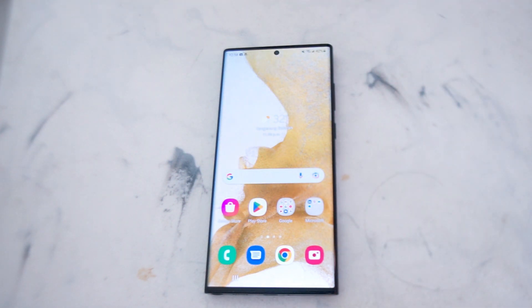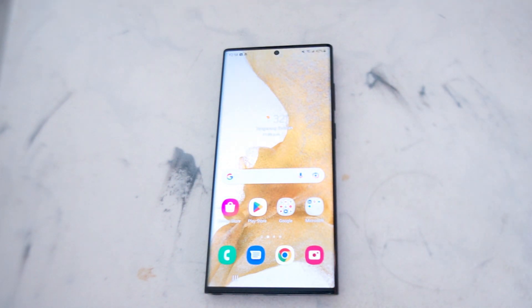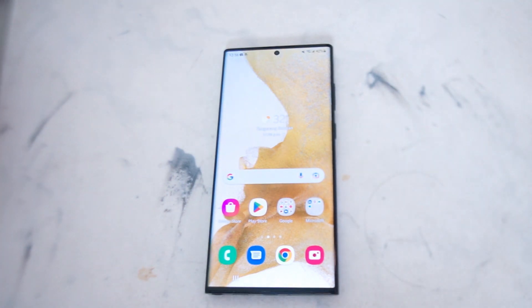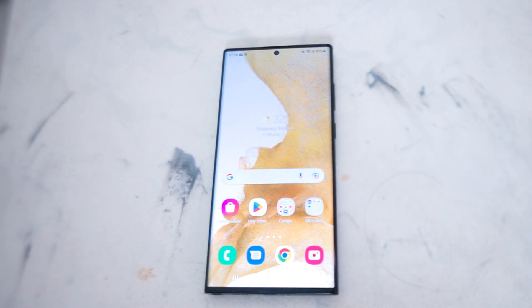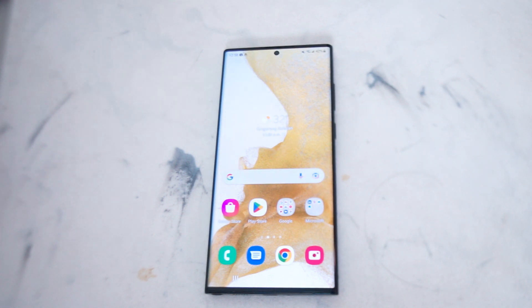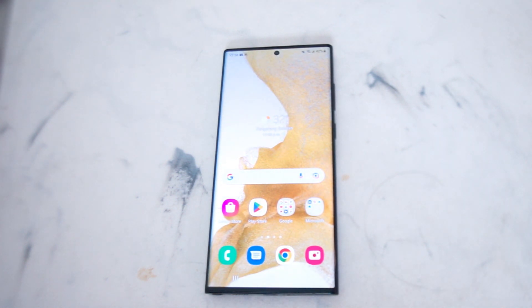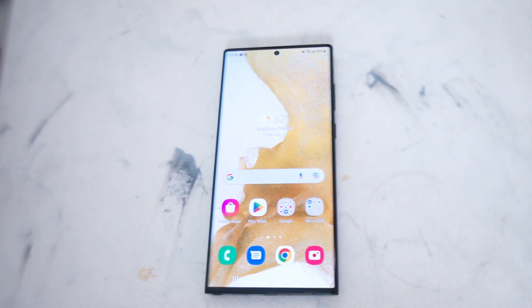In this video we'll be taking a look at how to trim and edit a video on the Samsung S22 Ultra. This will work for the S22 Ultra and most versions of the S22 as well. If you like this kind of content or find it helpful, leave a message down below, don't forget to subscribe, and thanks for watching.